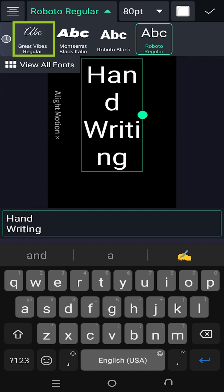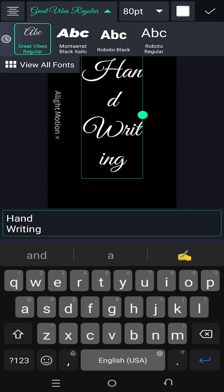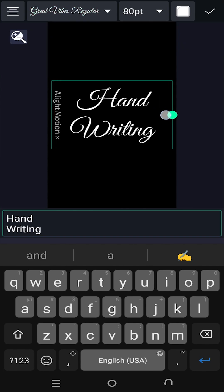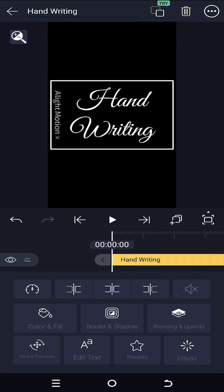I really suggest you to use the Great Vibes Regular. This one looks cool. So, we are done with our text.